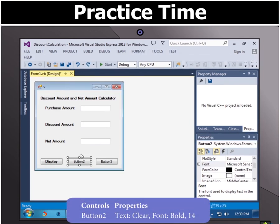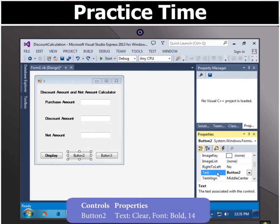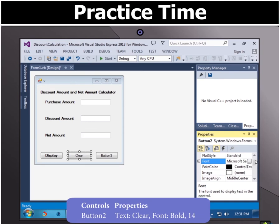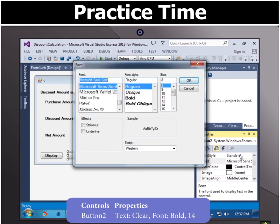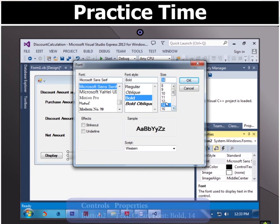Then click button 2 and click text panel in the properties group and type the text clear then select font option in properties group select font style bold and size 14.